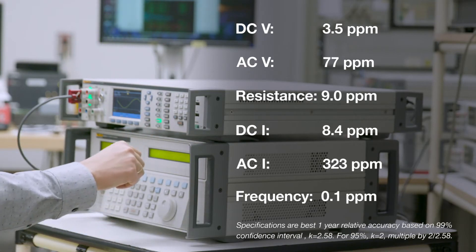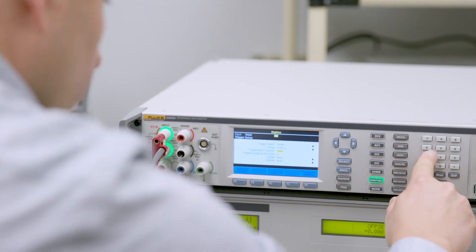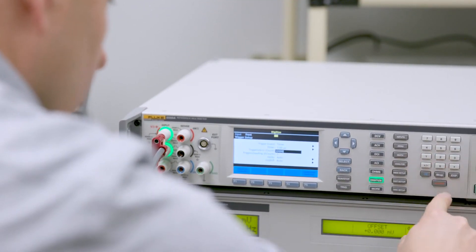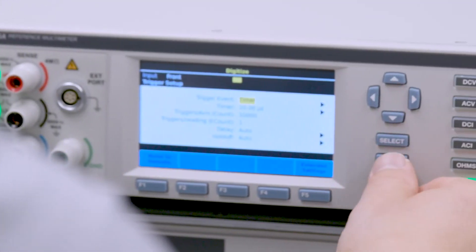The 8588A's intuitive menu structure, real-time trending and statistics, and expanded measurement capabilities create a delightful user experience.